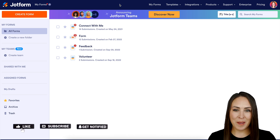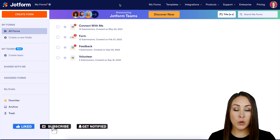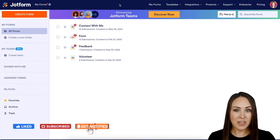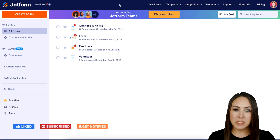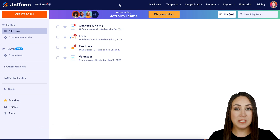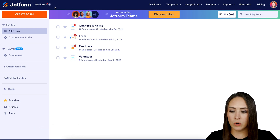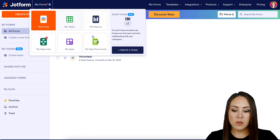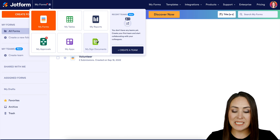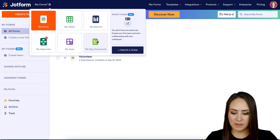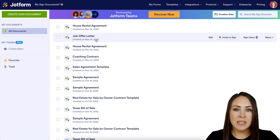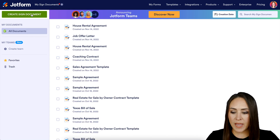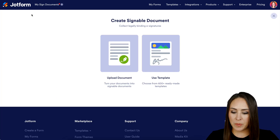Hey JotFormers, welcome back. I'm Kimberly and I am currently in the desktop version of my dashboard. The first thing you want to do is go up to the top left-hand corner and choose My Forms, then click on My Sign Documents. Next, click the green Create Sign Document button.